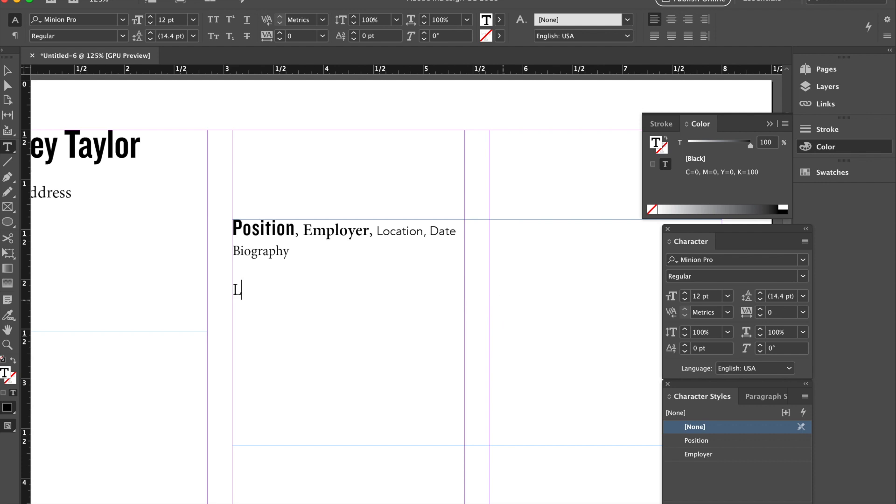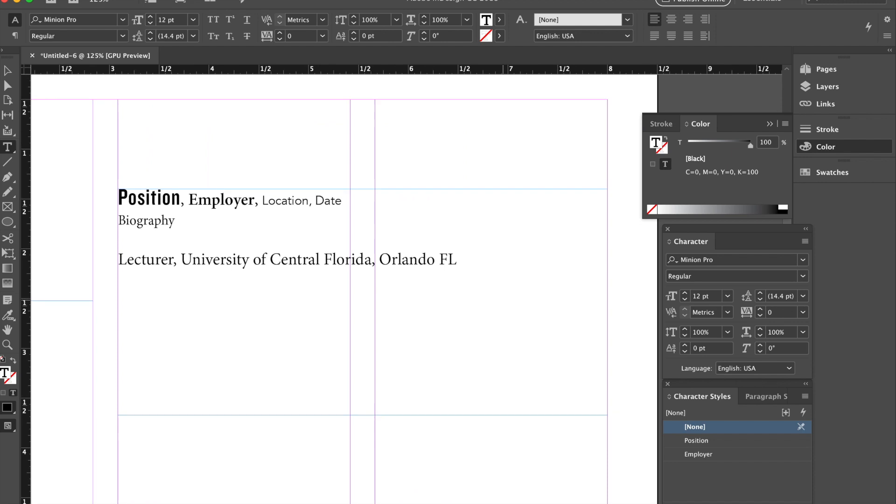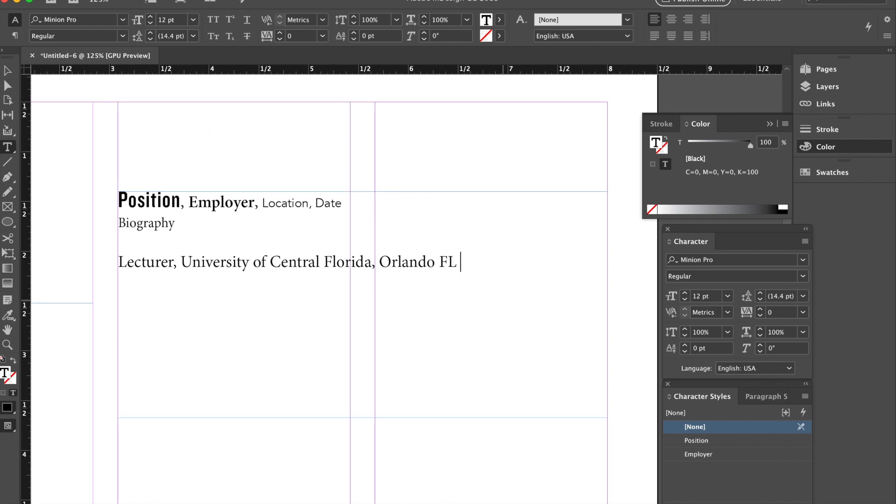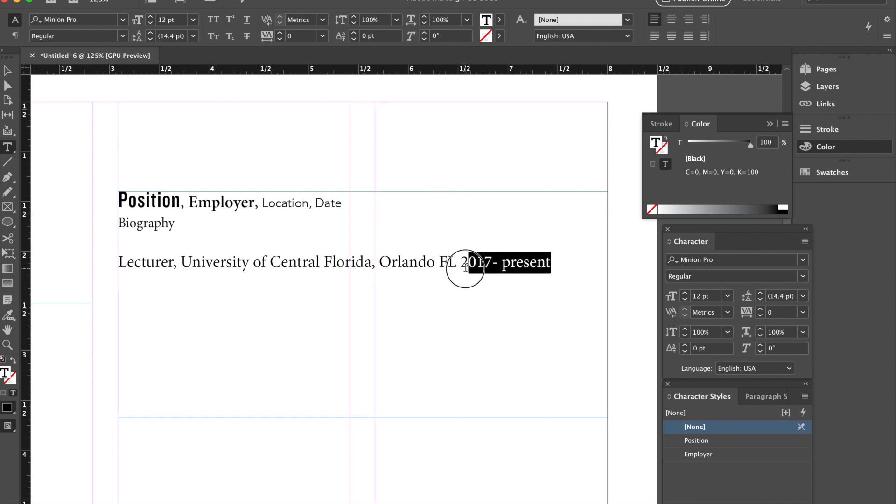So for this I'll write lecturer, University, Orlando, Florida. And that would be from 2017 to 2019, excuse me, to present. It would be from 2018 to present. And I want to just copy all this information. So